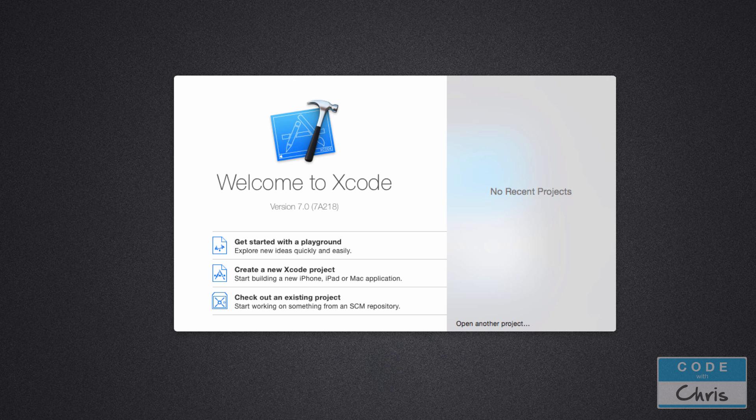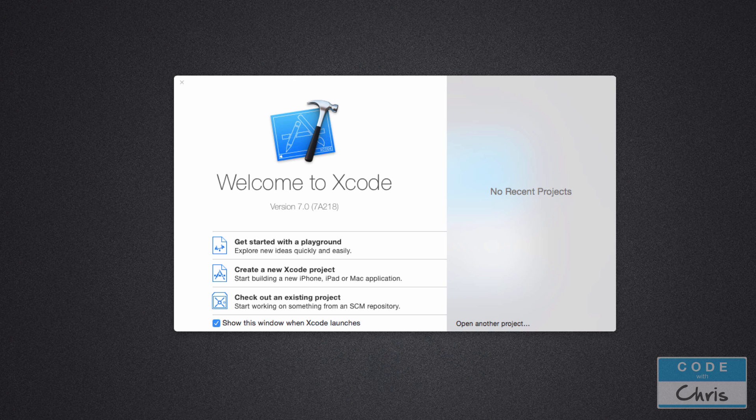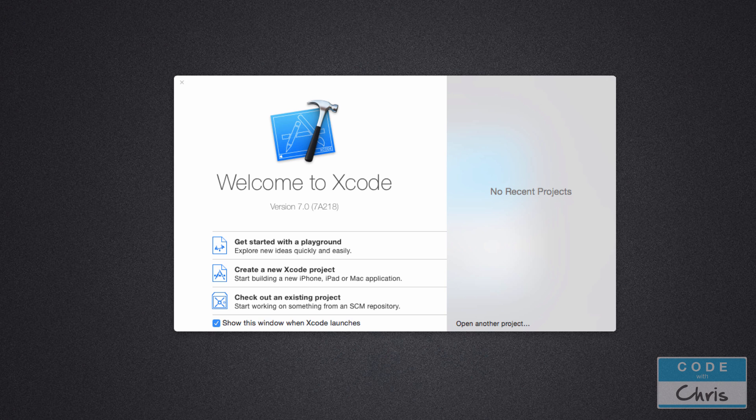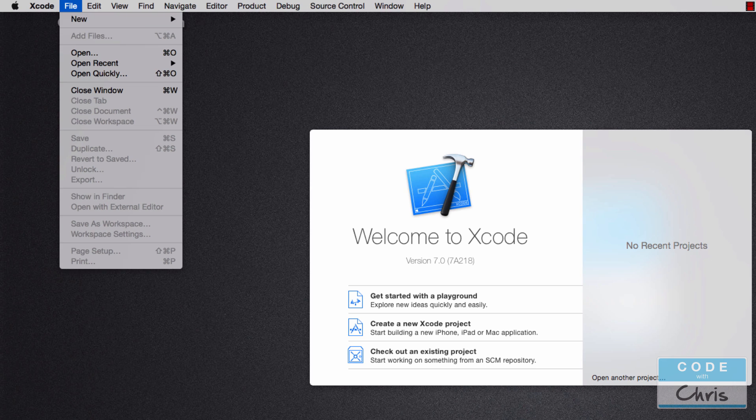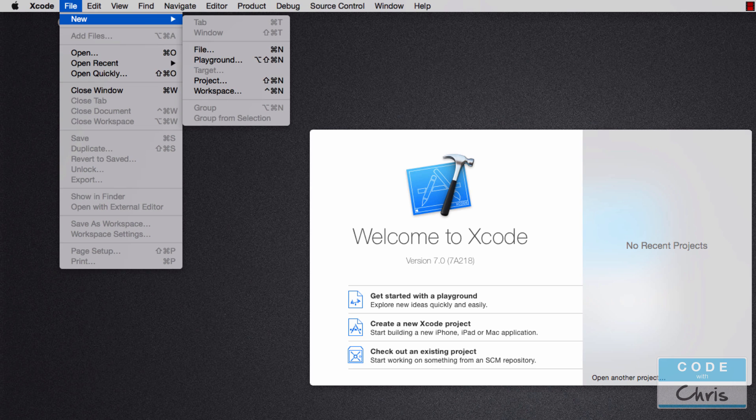When you open Xcode for the first time you'll be presented with a menu like this. We're just going to select this one saying get started with a playground. If you don't have this welcome menu you can easily open a new playground by going to file, new and select playground from up here.